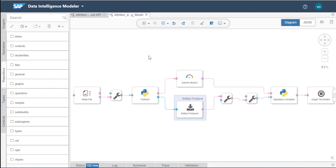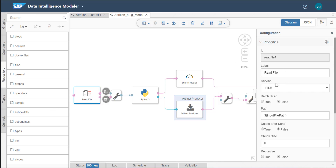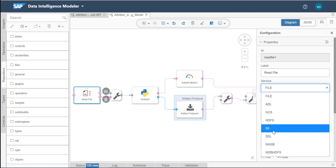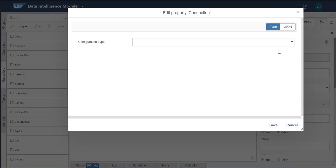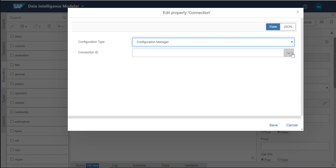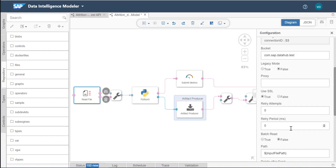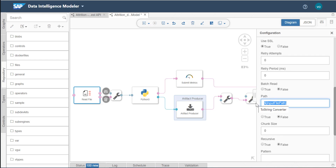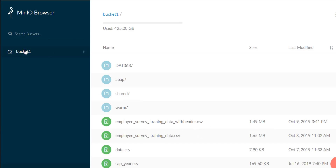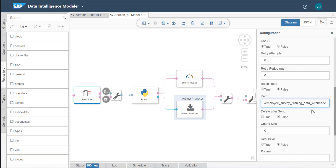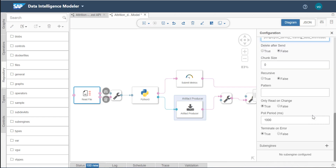This template is created automatically and all I need to do is configure it. I'll go into the read file node, set the service to S3, use the configuration manager, and get the connection ID I showed earlier. The only remaining thing is to provide the path to my CSV file — the bucket was set in the connection, so I just provide the file path here.